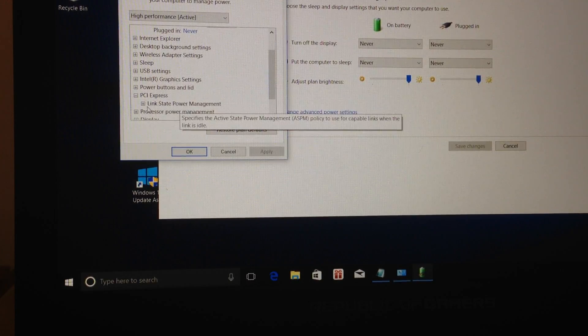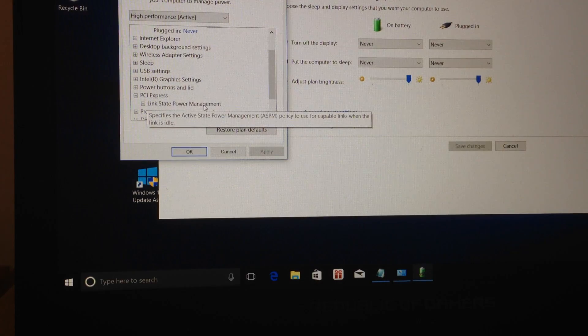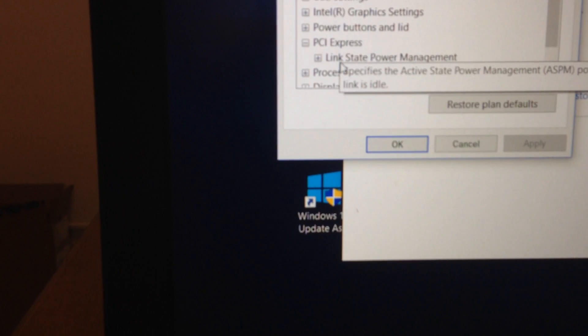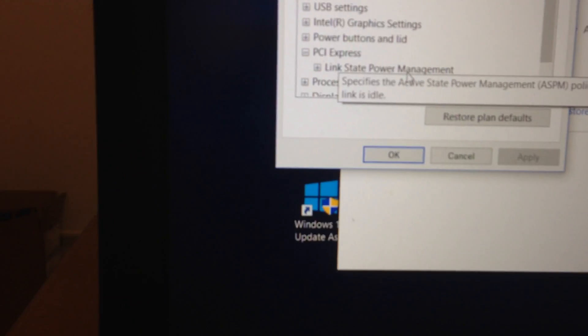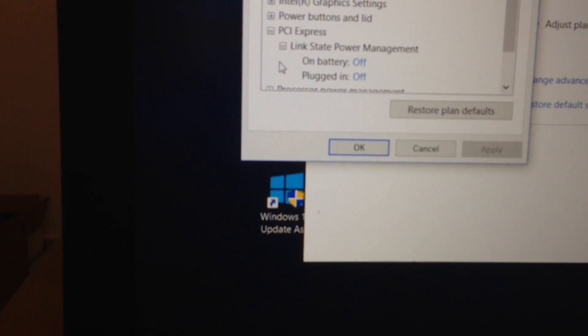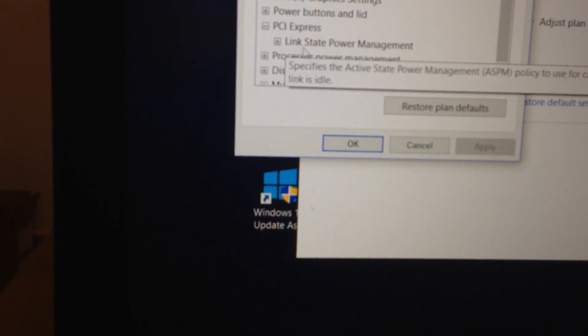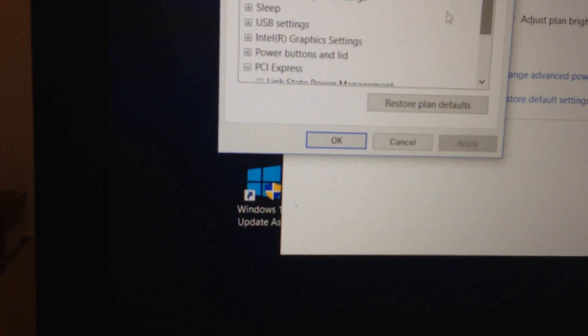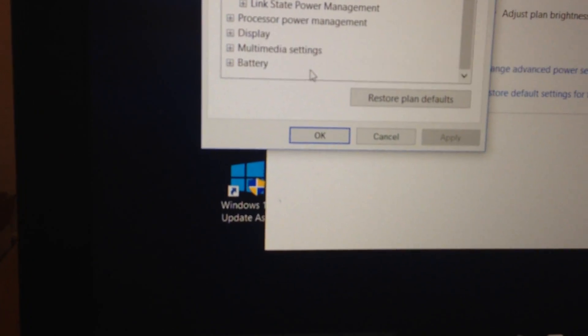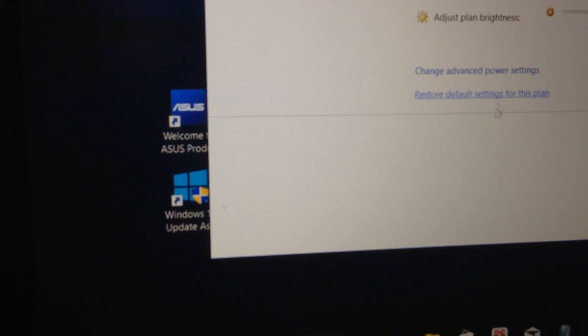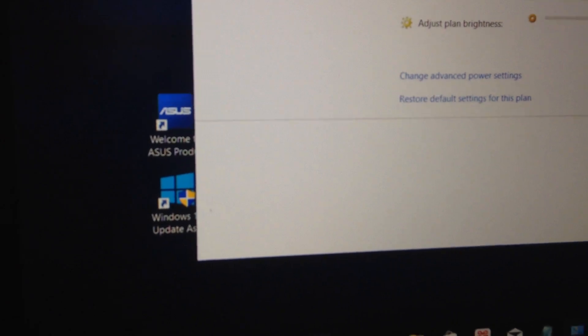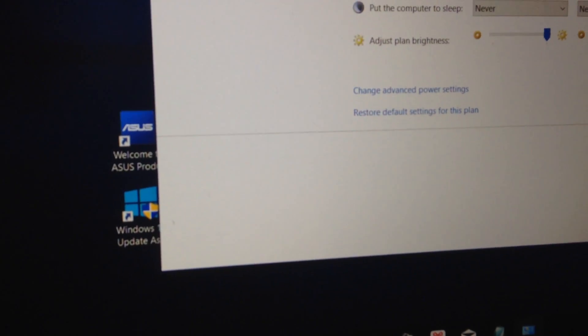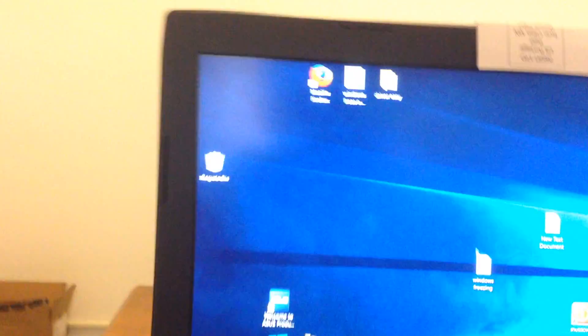I changed advanced power settings here. I put turn off hard disk to never. They also recommended to disable link state power management. That was one suggestion online to disable link power management. I did that too, I turned it off, but that didn't work. I turned off hibernation mode and everything, computer working on full high performance mode, but that didn't help at all. My laptop was still freezing.